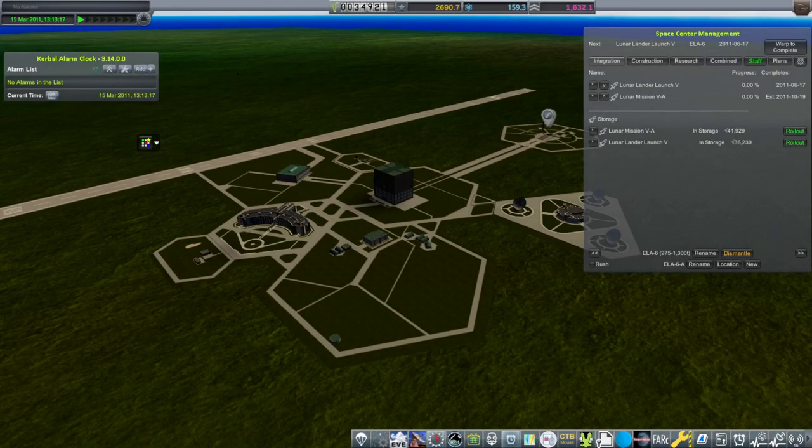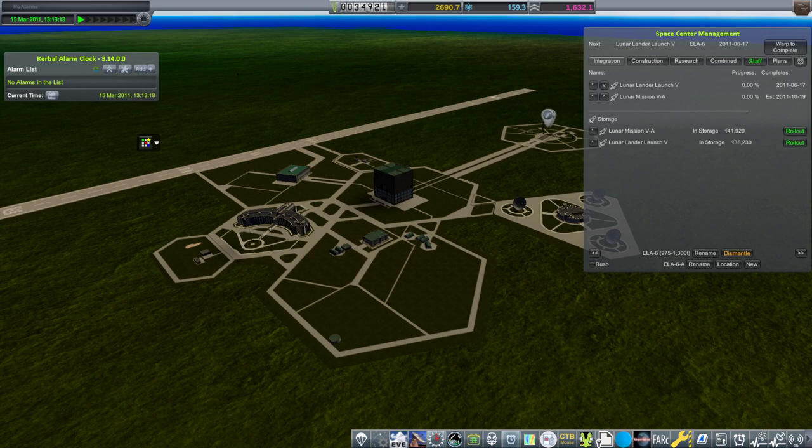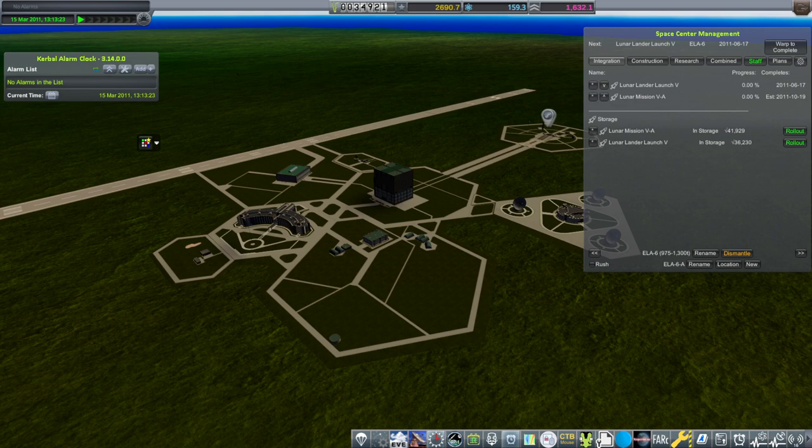Hello everyone, welcome back to my European Space Agency career in Kerbal Space Program 1.12. We continue to build our lunar mission, but in the meantime, we should probably take advantage of some of our other pads.